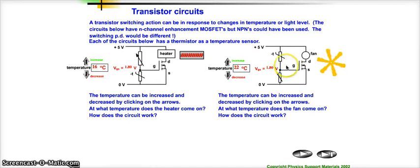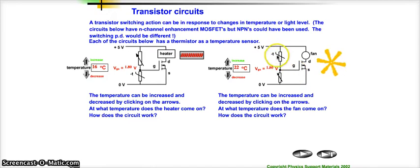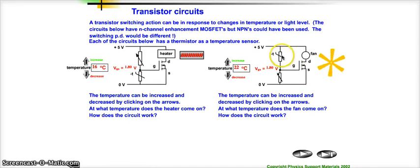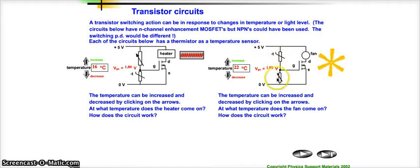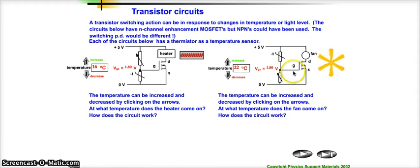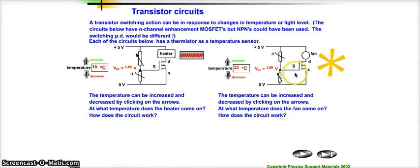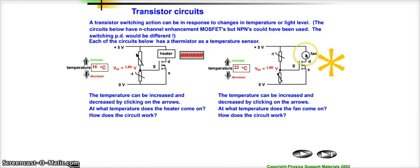So the steps again: as it gets hotter, the thermistor's resistance decreases. The voltage across the thermistor decreases, which means the voltage across the variable resistor increases. That is the input to the transistor. So when that voltage gets large enough, the transistor switches on and current can flow to the fan.